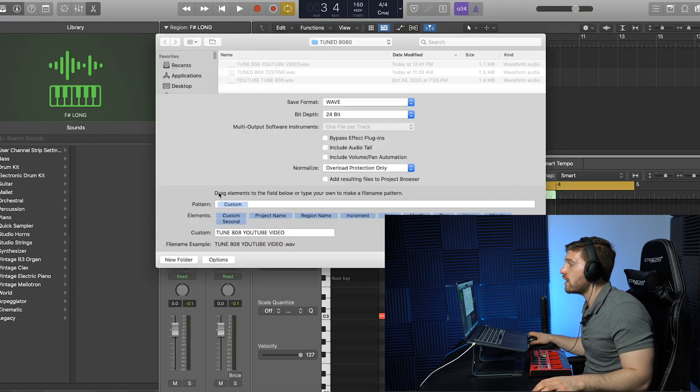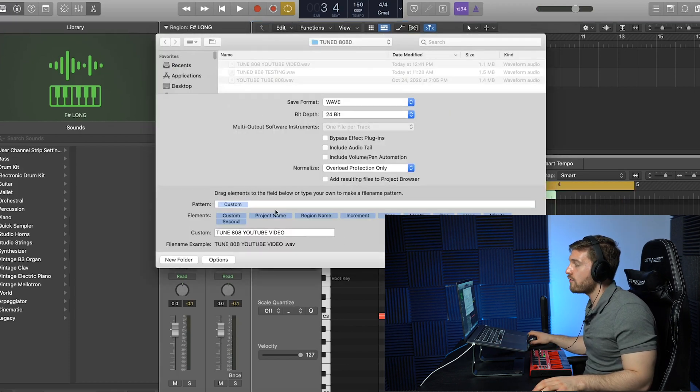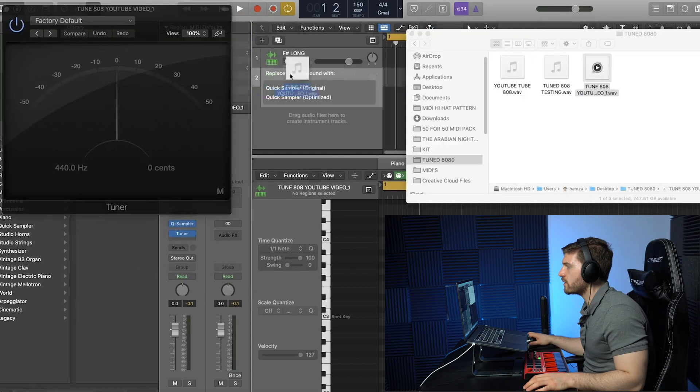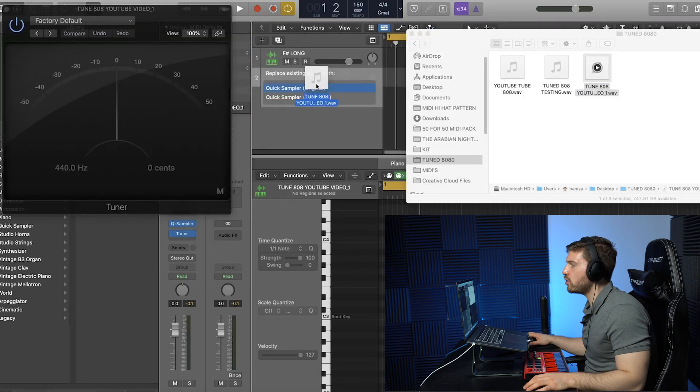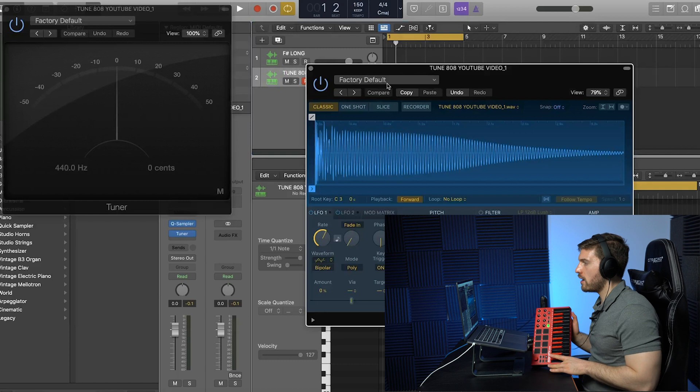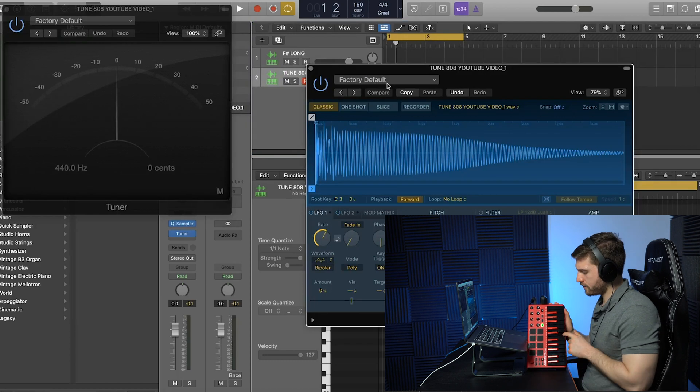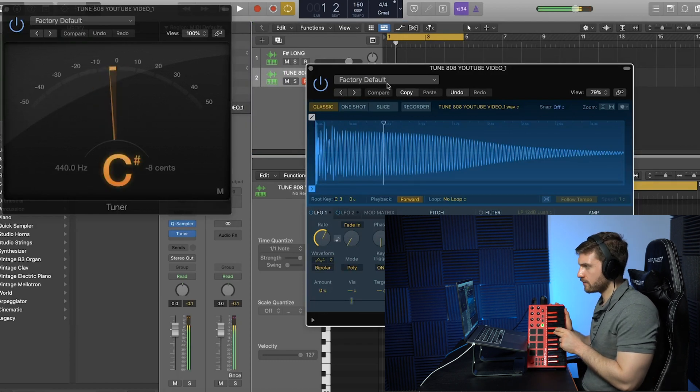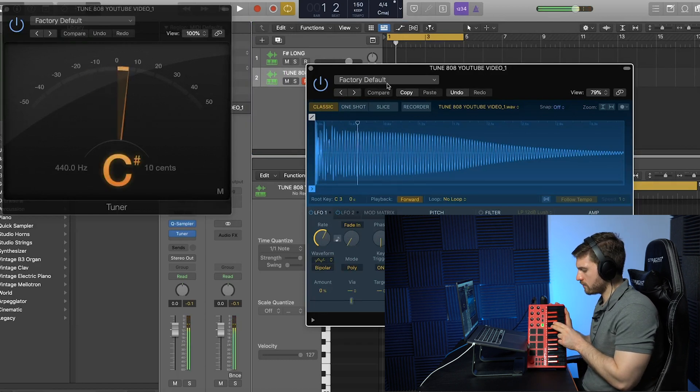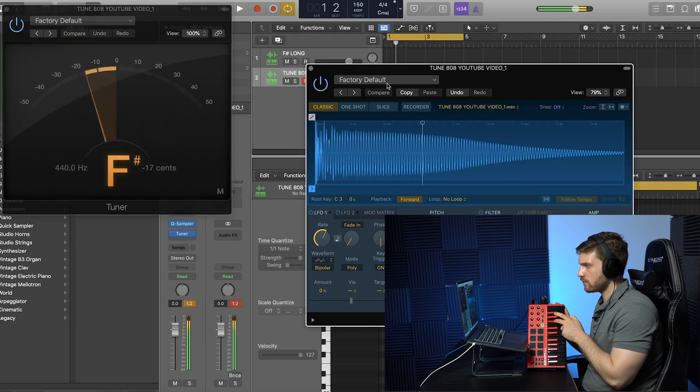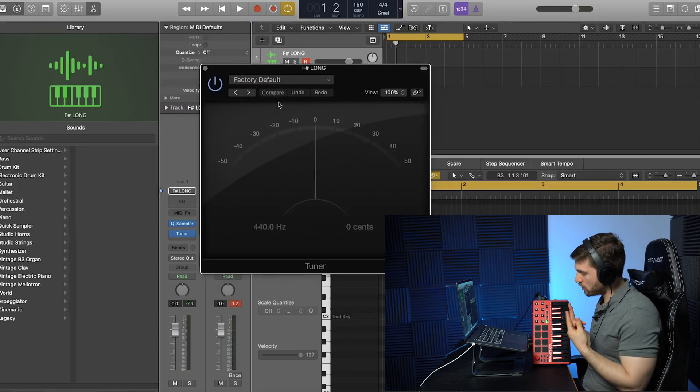And now what I'm going to do is cut off this region here. Export as audio file. I already have a folder. We're going to call it to 808 YouTube video. So we're going to drag in the sample over here to Quick Sampler Original. Now watch this.